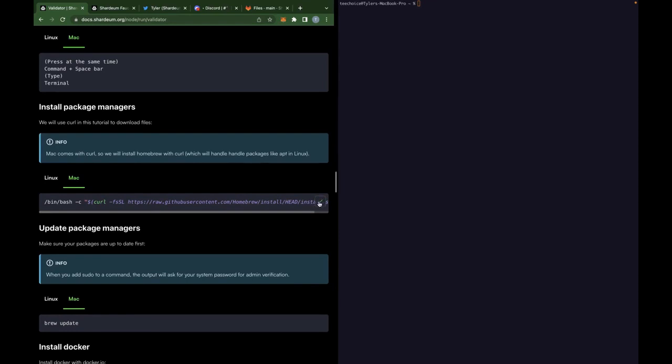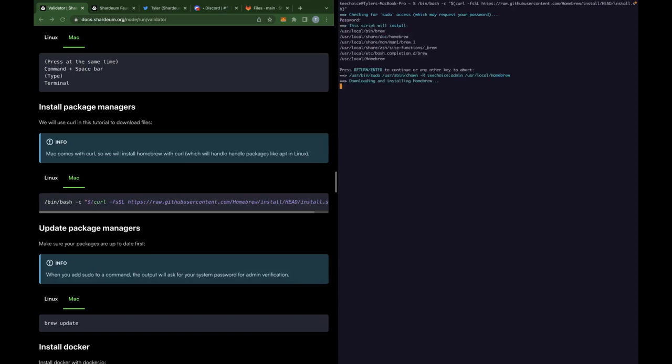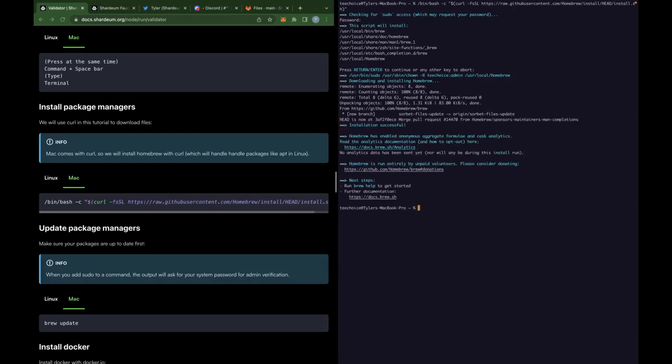First, we need to download homebrew. So you're going to want to copy this command that starts with slash bin slash bash. Copy that in here, paste. It's going to ask you for your password. Press enter. Great. So now that's installed.